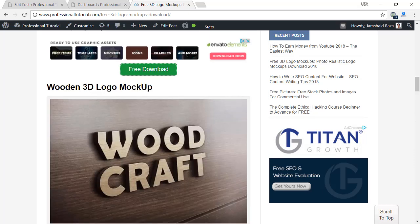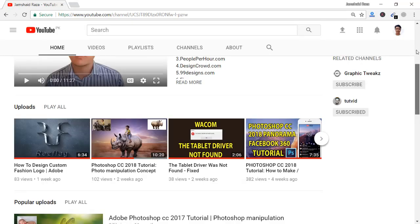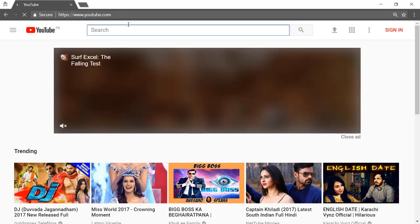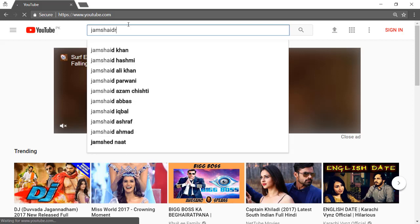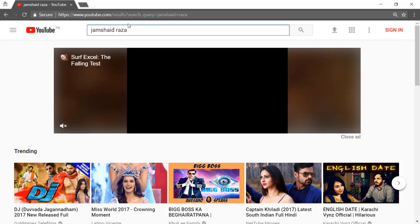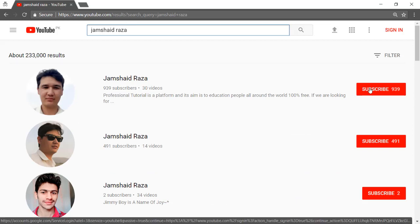If you have not subscribed yet to my channel — which is Jamshed Raza — click here and subscribe. Let me show you: go to YouTube and search my name 'Jamshed Raza' in the search bar. You will get both of my channels and you can subscribe to get all amazing videos.